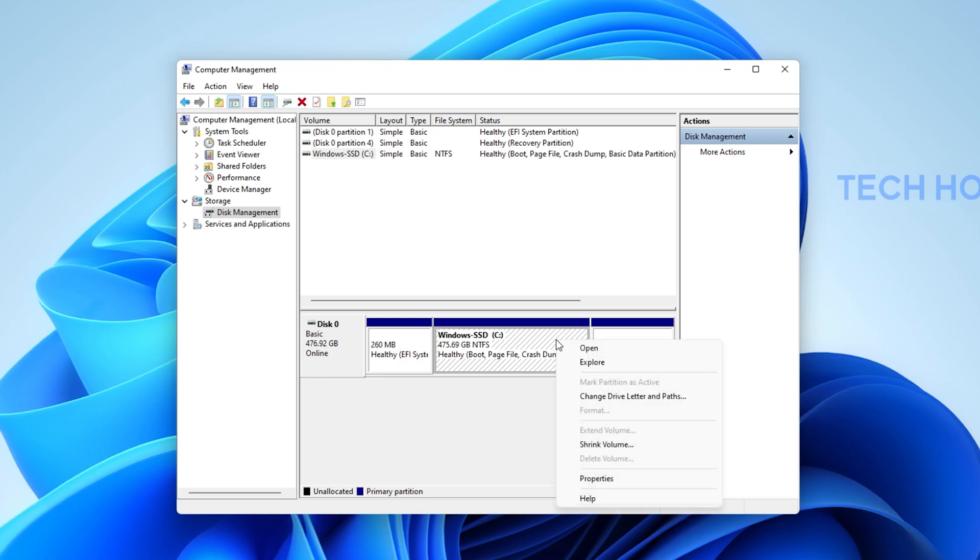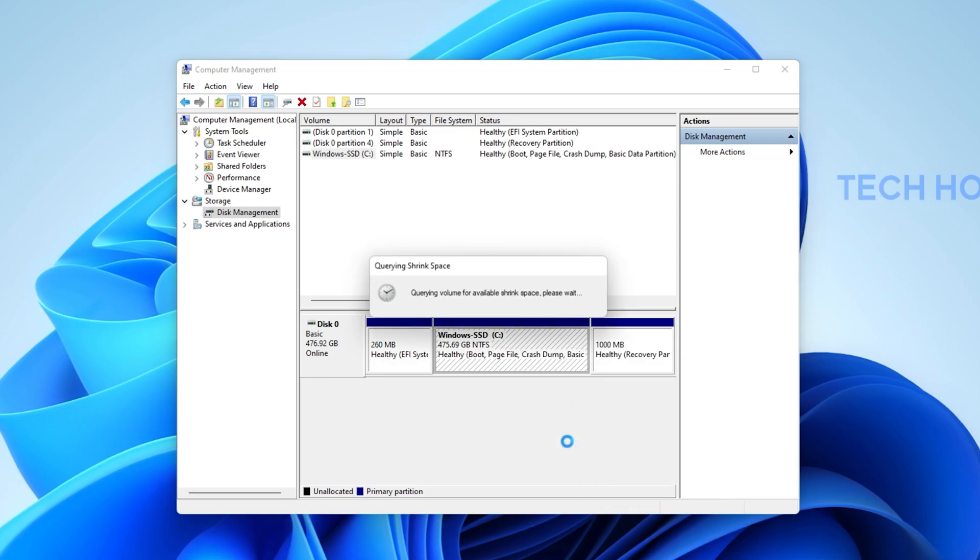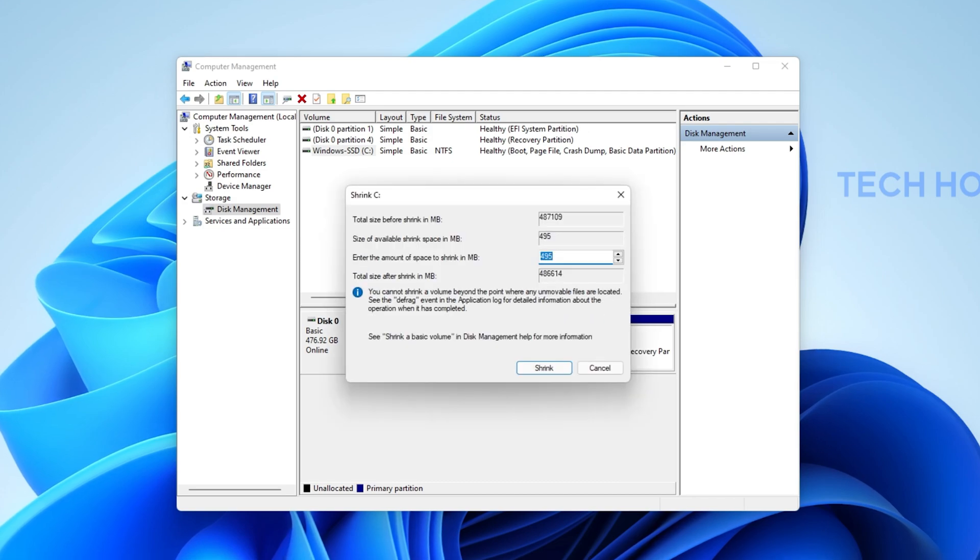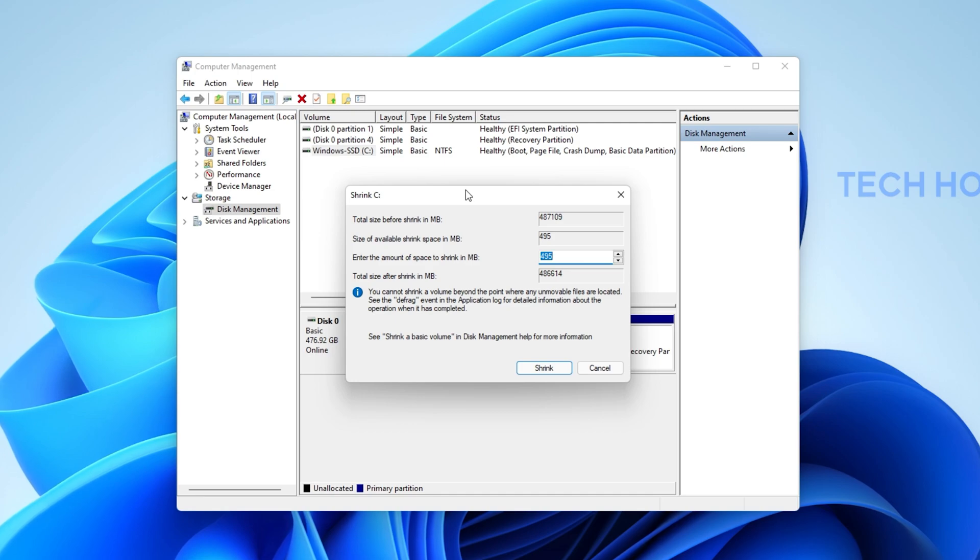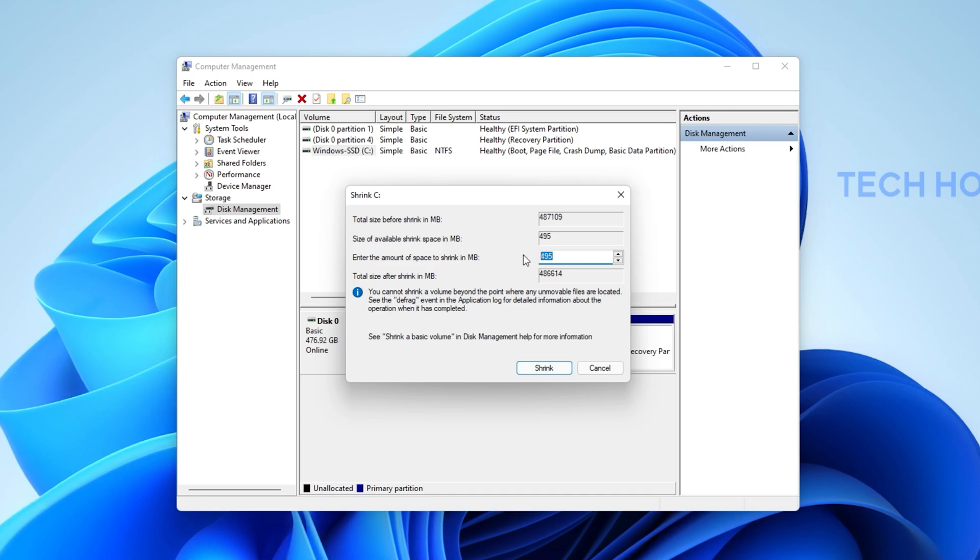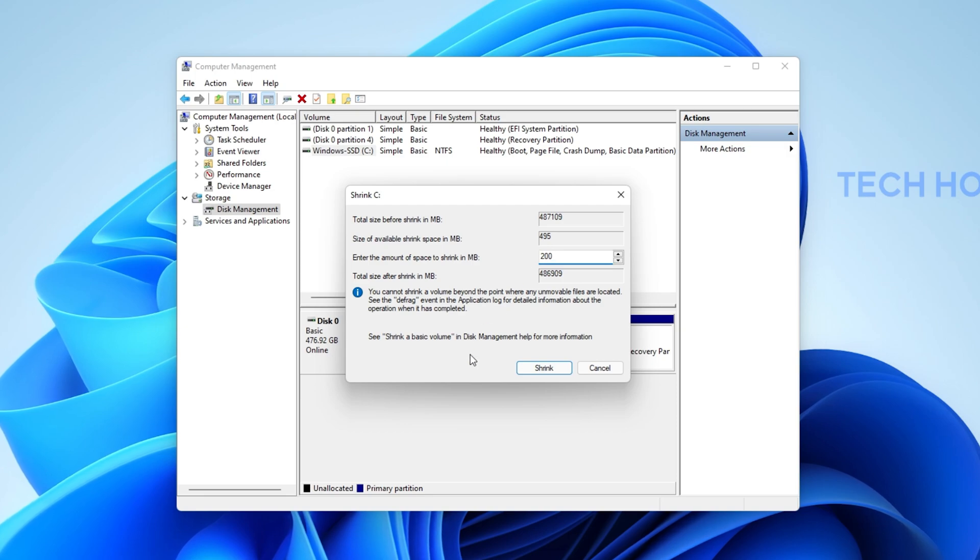Right-click the hard drive where you would like to create a new partition and select Shrink Volume. It will take a few seconds to load and then you can allocate the amount of space to partition in megabyte. Let's set this to 200MB for example, you might want to increase the size.